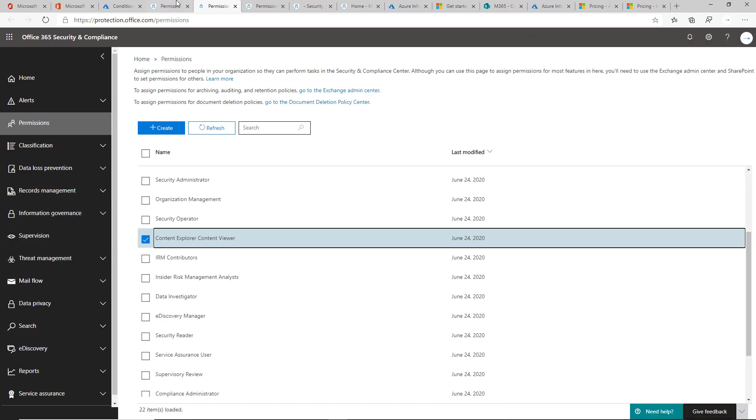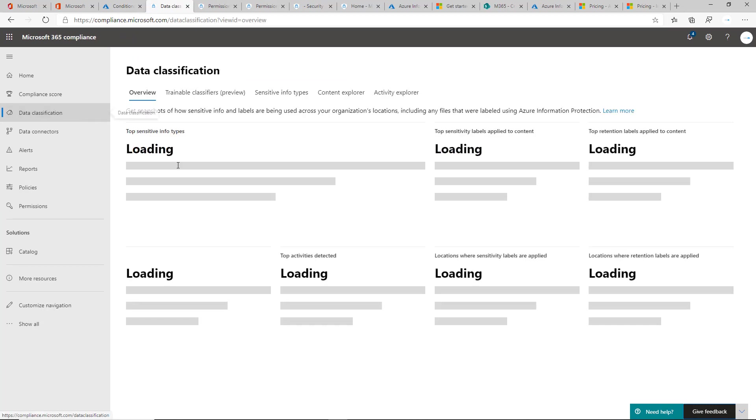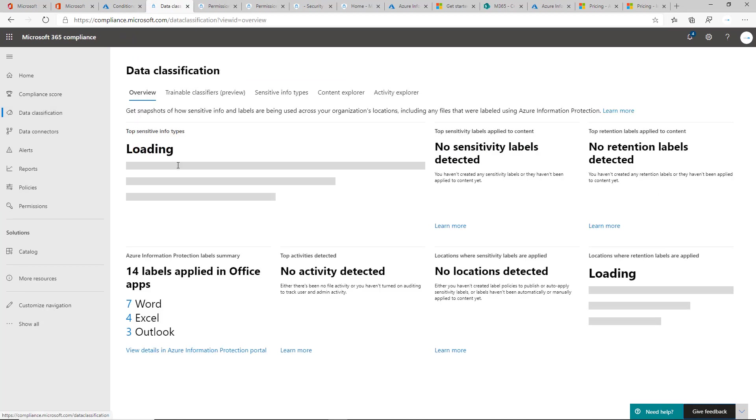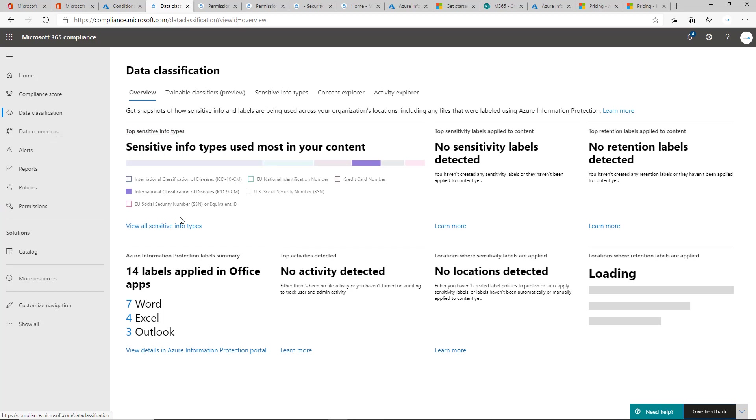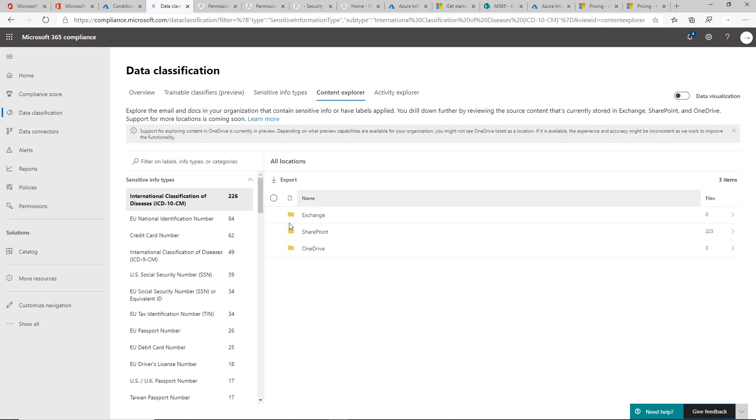After you've done that, you can go back into the Compliance Center here. Go back to Data Classification and you'll click on View All Sensitive Info Types.